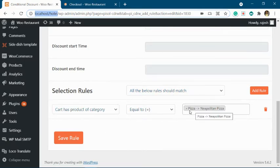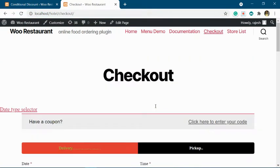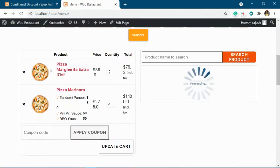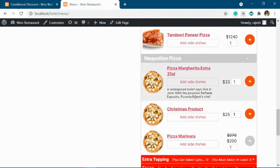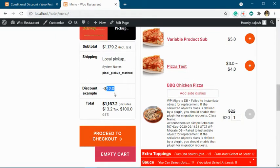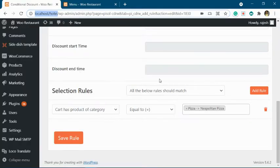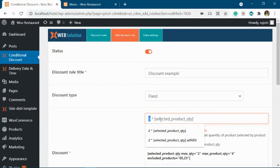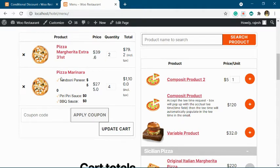When you have these particular rules in your discount offer, the quantity of the matching products will be used. Let's go to the checkout page — we have made this offer on products from the category Napoleon pizza. We have two units and four units, both belonging to Napoleon pizza, so the total quantity is six. Six multiplied by two gives us a discount of twelve dollars.